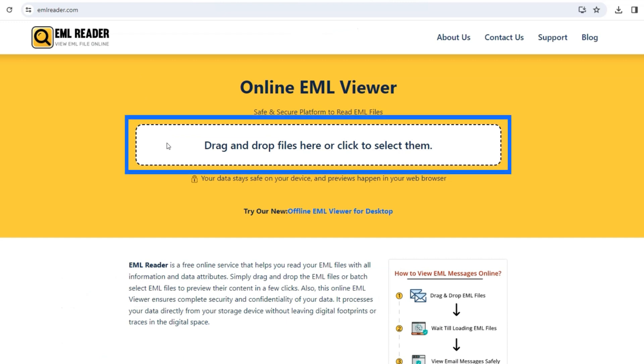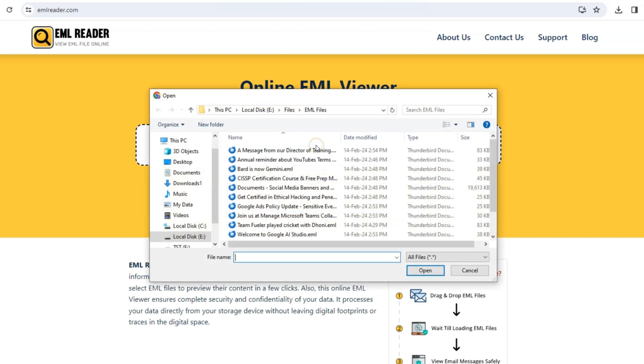To view your EML files online, you have to first upload or drag and drop your files here.